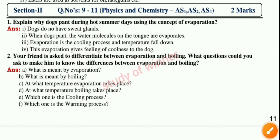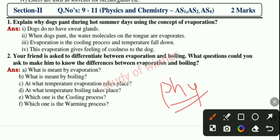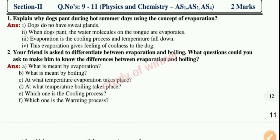Hey guys, welcome back to our new video. In this video we provide 10th class physical science two marks all important question paper. So if you learn these questions, you will gain full marks in your exam. In this video we provide full two marks important question paper with answers.